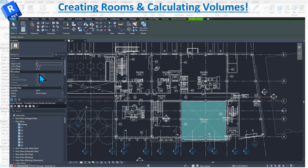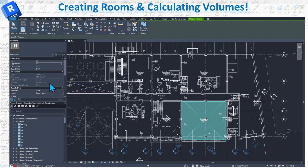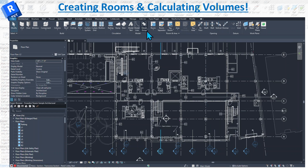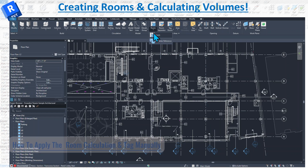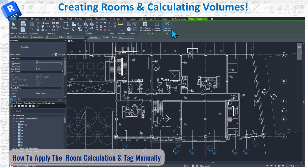On the right-hand side under Properties, you can see the area, perimeter, bounded height, volume, and much more. Let me go back and do it manually, going room by room.